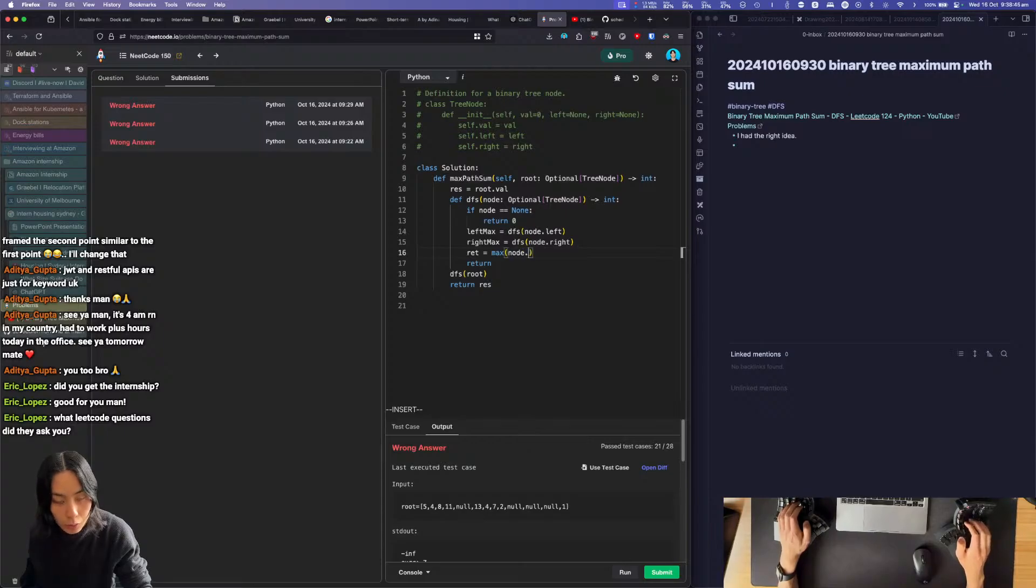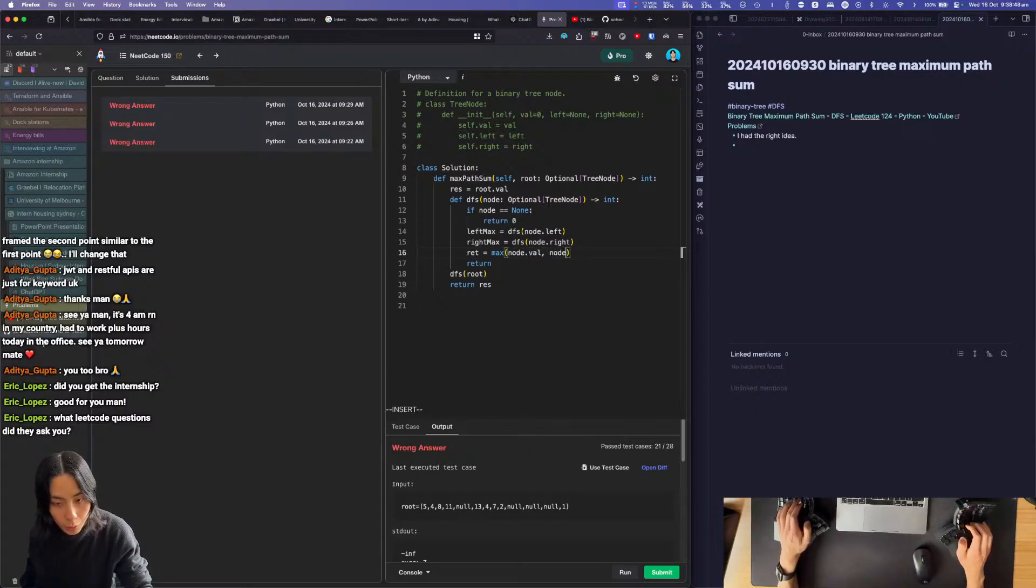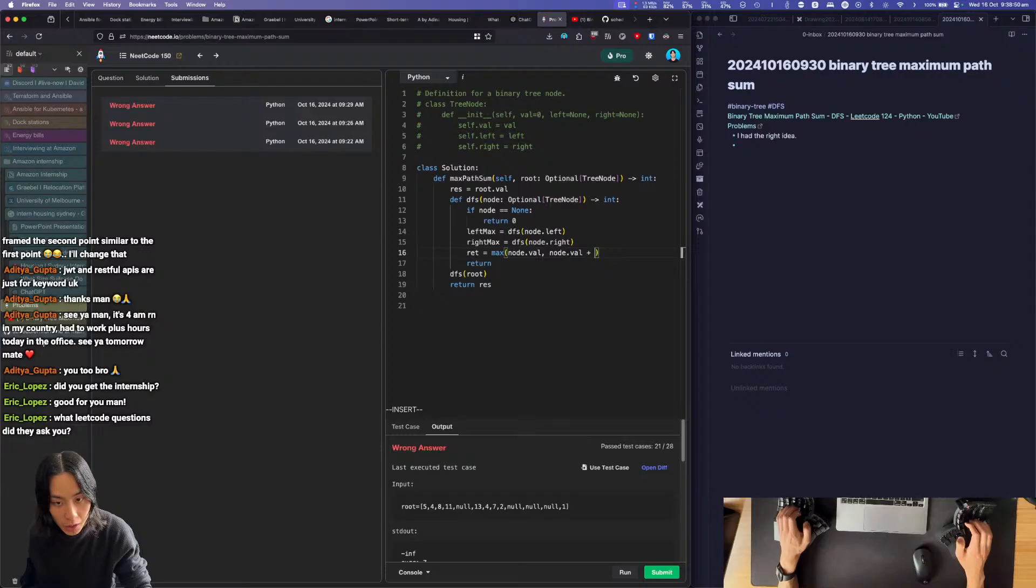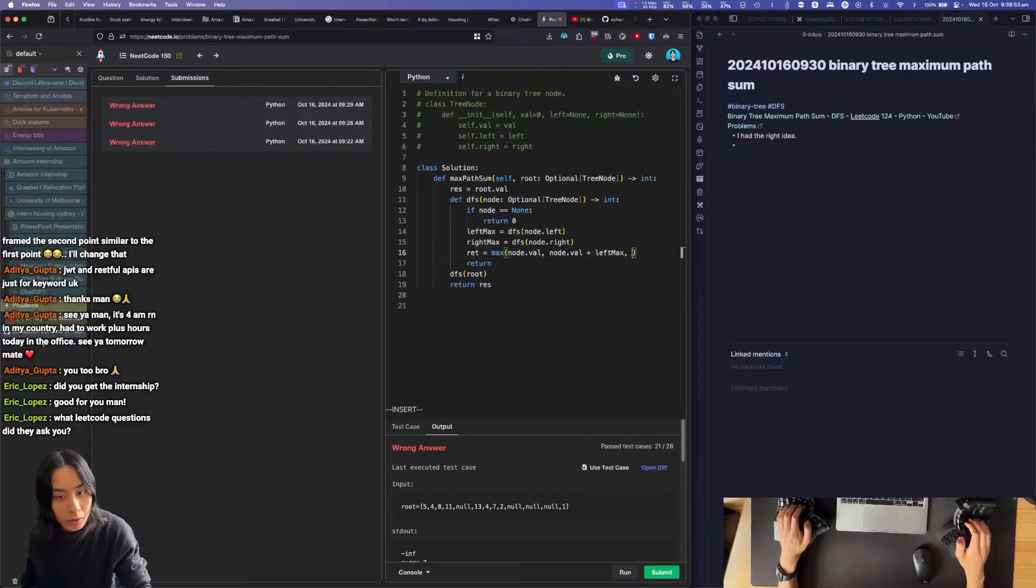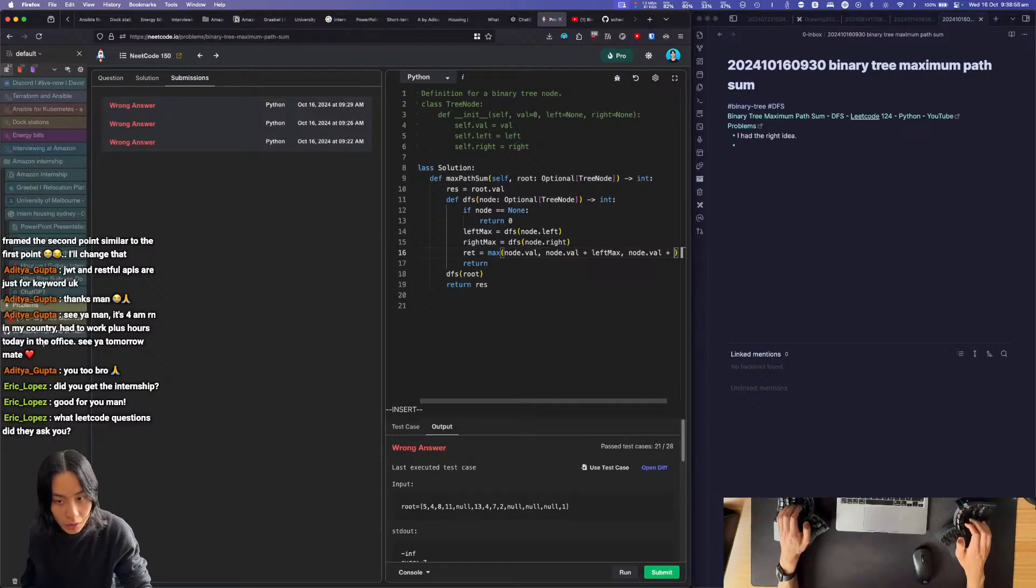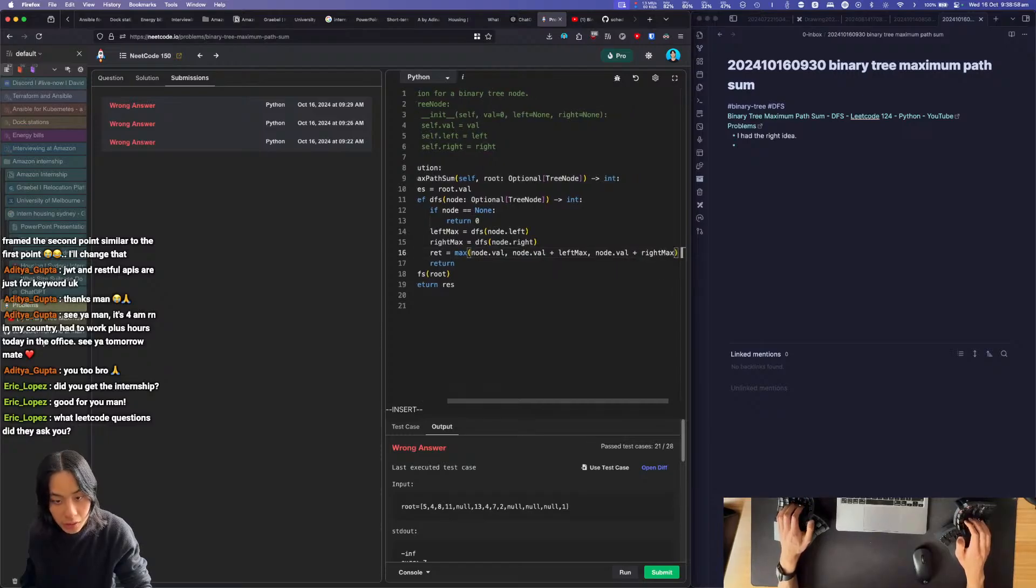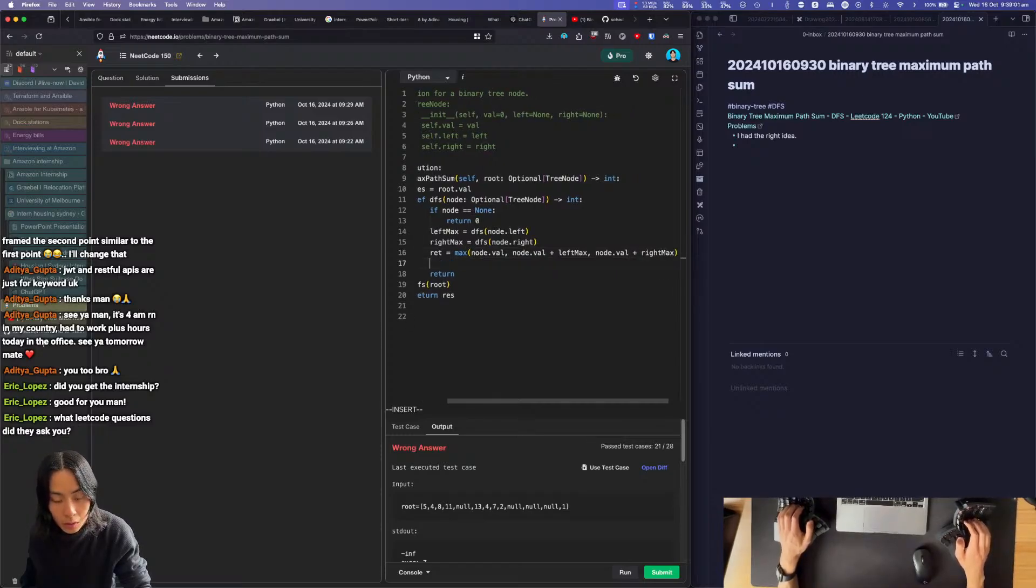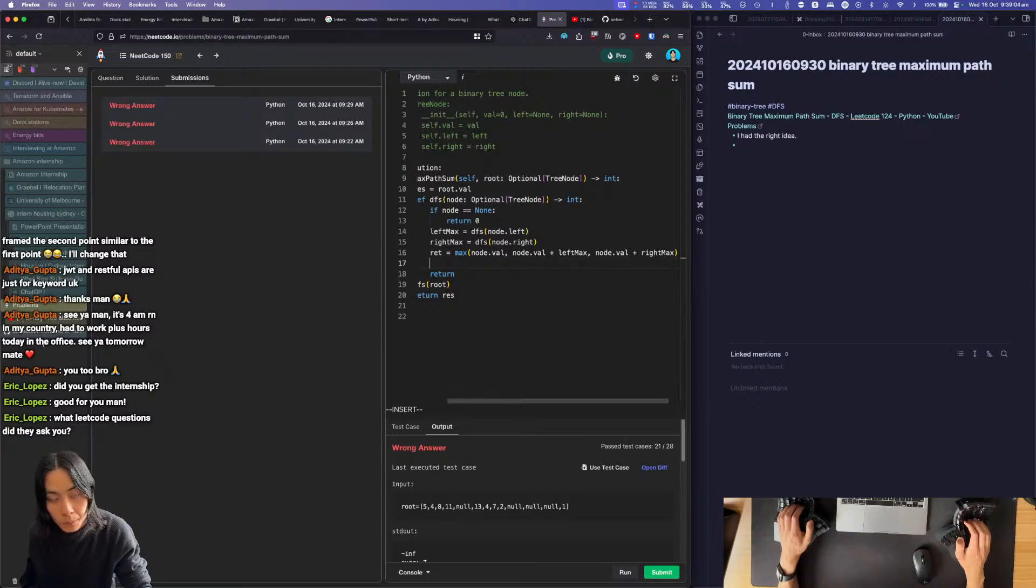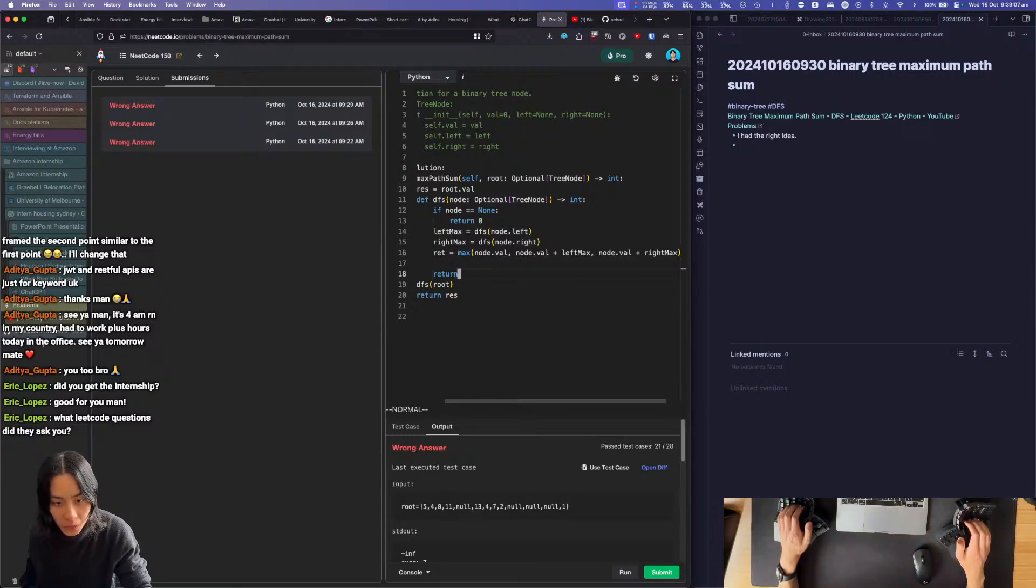Node val, node val plus left max, node val plus right max. Max, that's what you return.